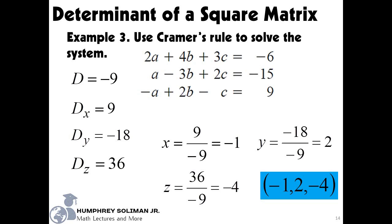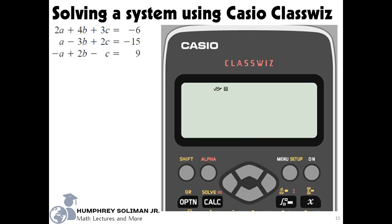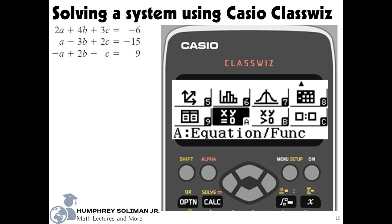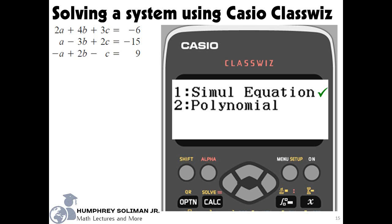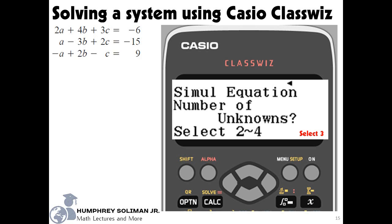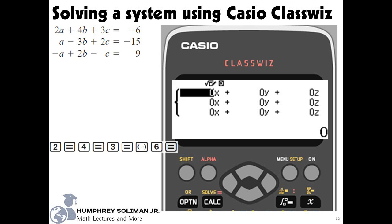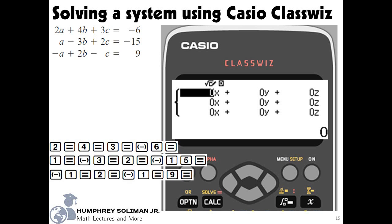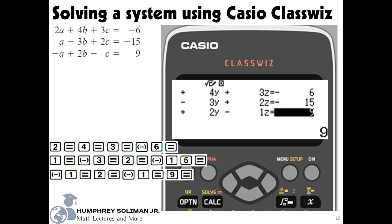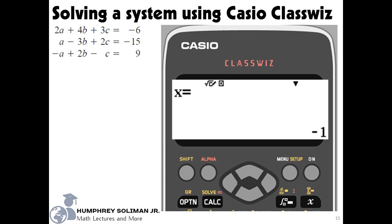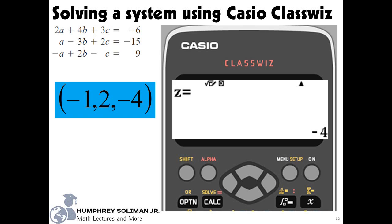Now let's try to solve another system with 3 unknowns using Casio ClassWiz calculator. Start by putting the calculator in equation mode. Next, choose simultaneous equations, option 1. Next, choose 3 unknowns. We are now ready to input the numerical coefficients and the constants of the equations. You can follow this string of keys for equation 1, for equation 2, for equation 3. Then press the equals key 3 times to see the value of x — x equals negative 1, the value of y — y equals 2, and the value of z — z equals negative 4. The solution for the system is negative 1, 2, and negative 4. I hope this video helped you learn about solving systems of linear equations using the determinants and Cramer's rule, and also using Casio ClassWiz calculator.